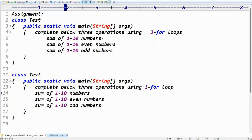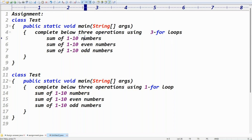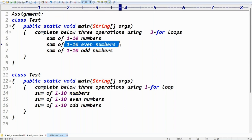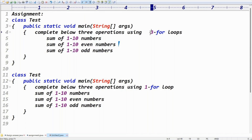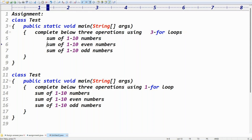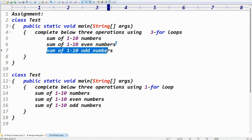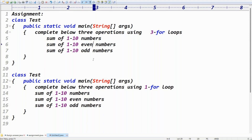You need to print the sum of one to ten numbers, the sum of one to ten even numbers, and the sum of one to ten odd numbers. Complete all three operations using three for-loops — one for-loop for the total sum, one for-loop for even numbers, and one for-loop for odd numbers.